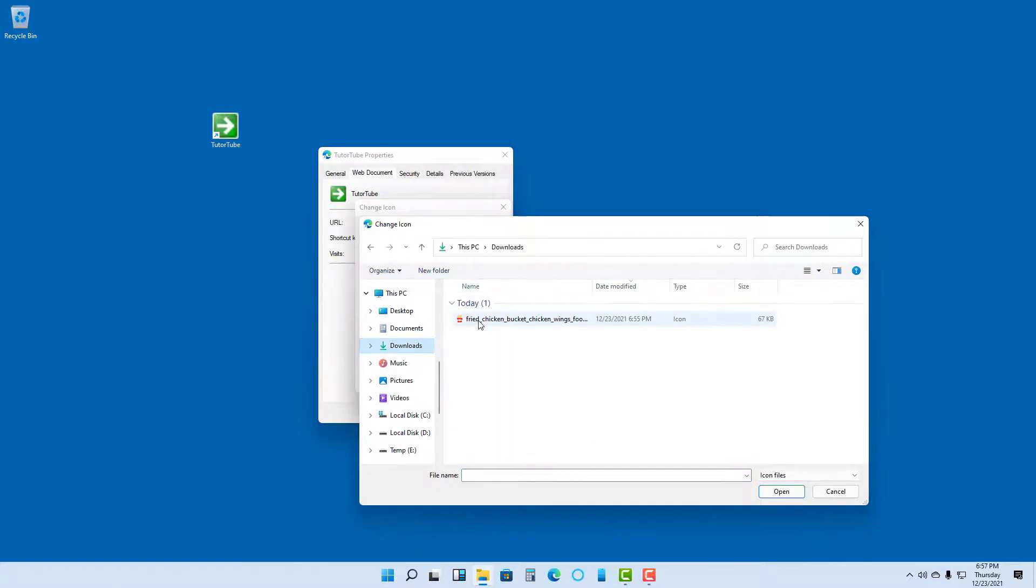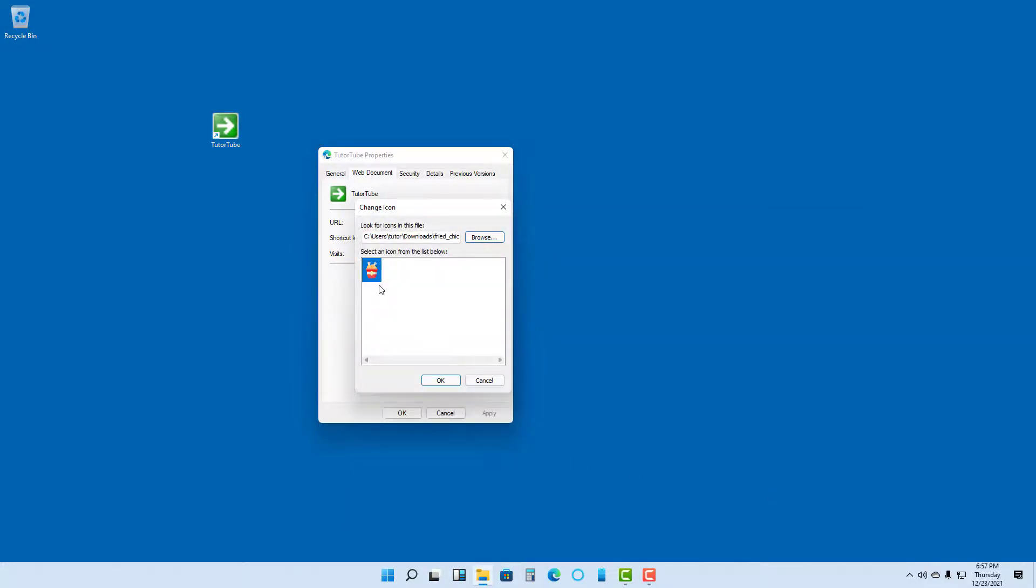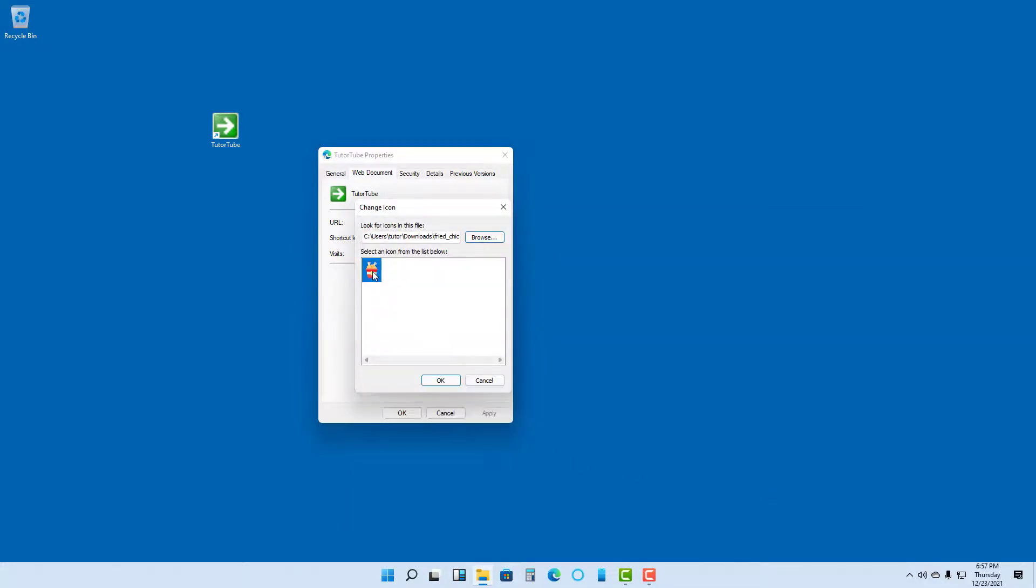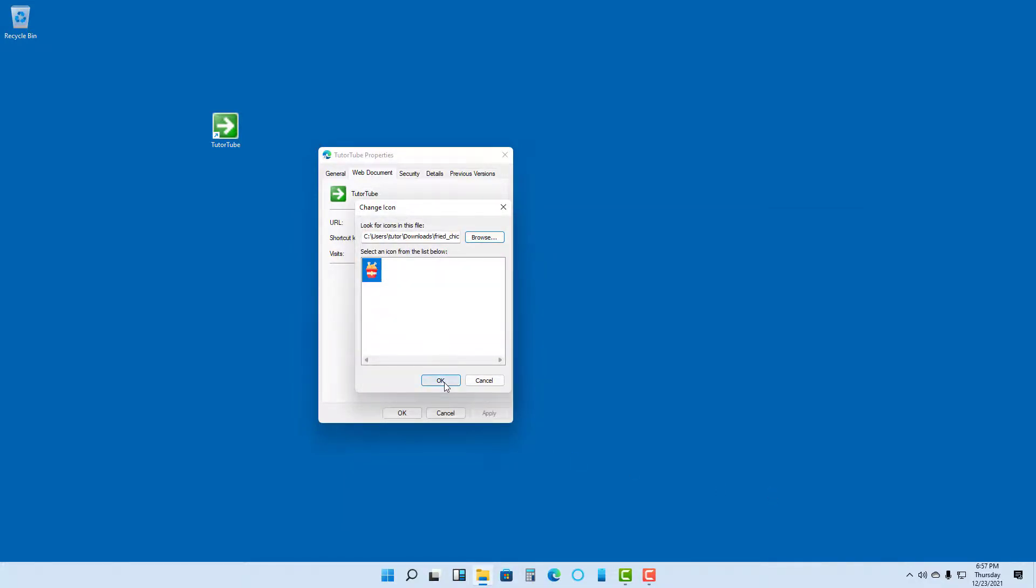an icon, so I'm just going to select this and press Open. That particular icon now appears. Once you press OK and Apply, you can see that